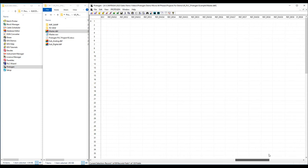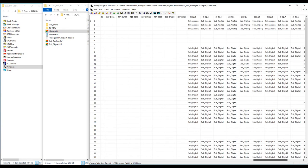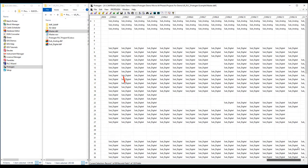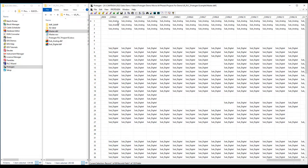The sub-analog sub-table tells Protogen which sub-template to insert, as well as the wire numbers, cable numbers and tags for that sub-template.